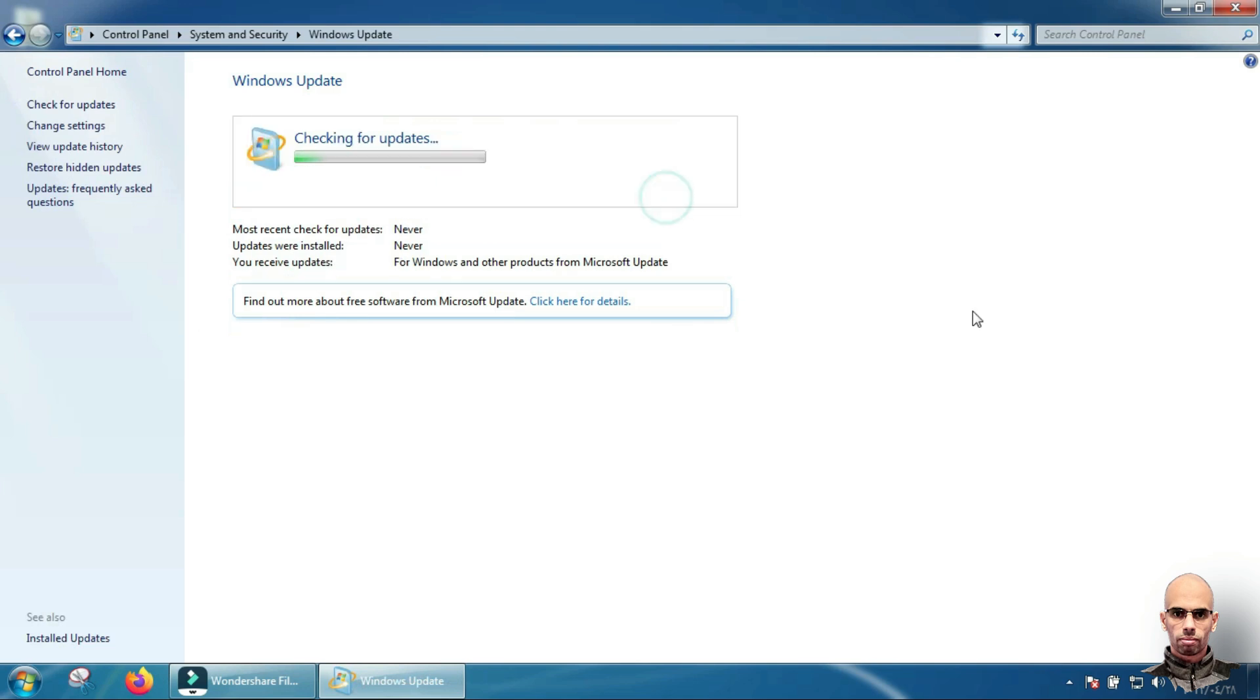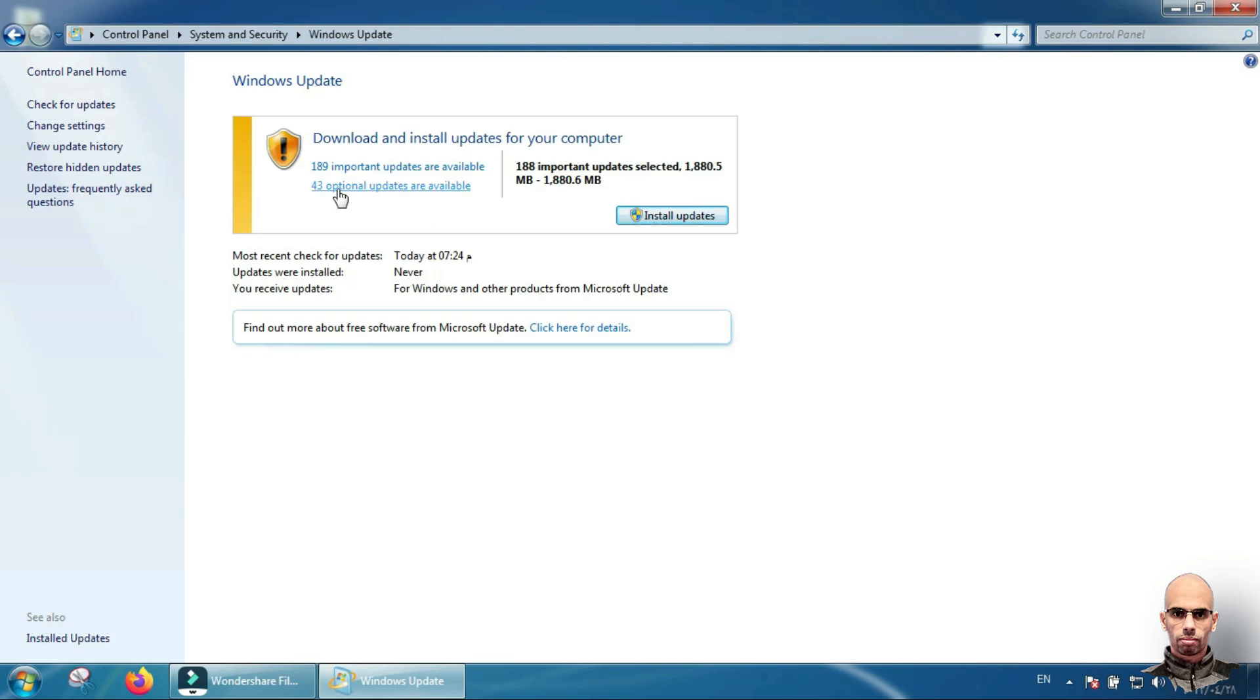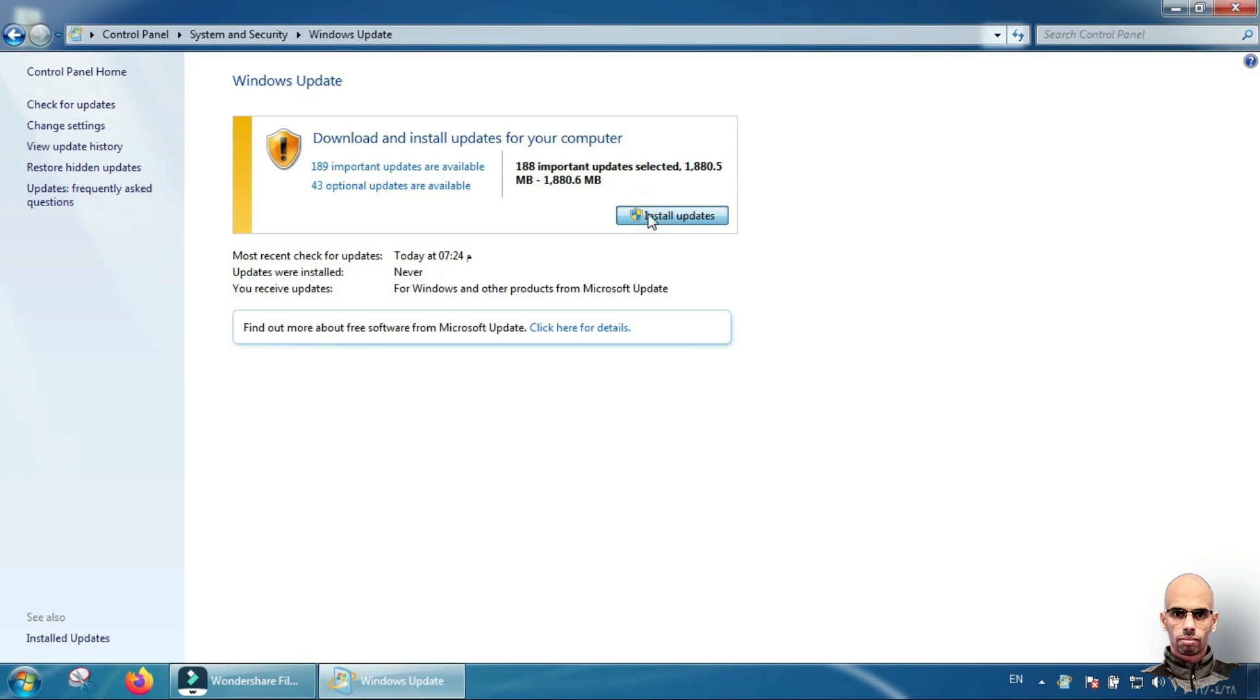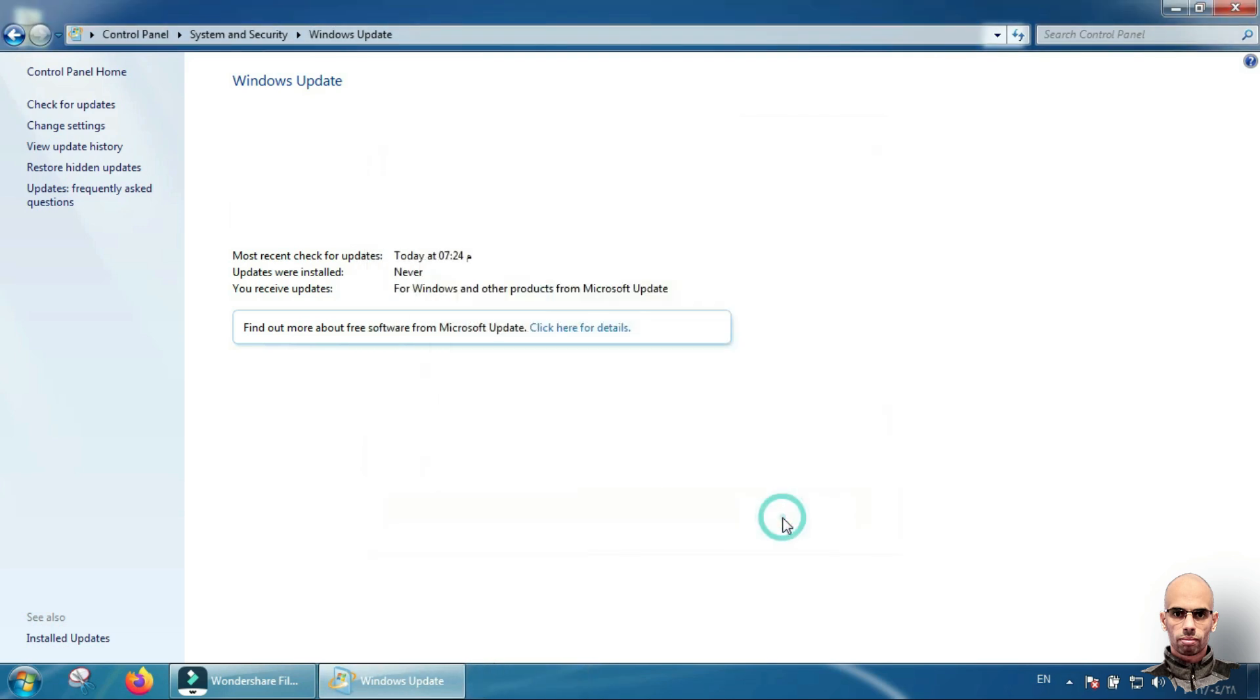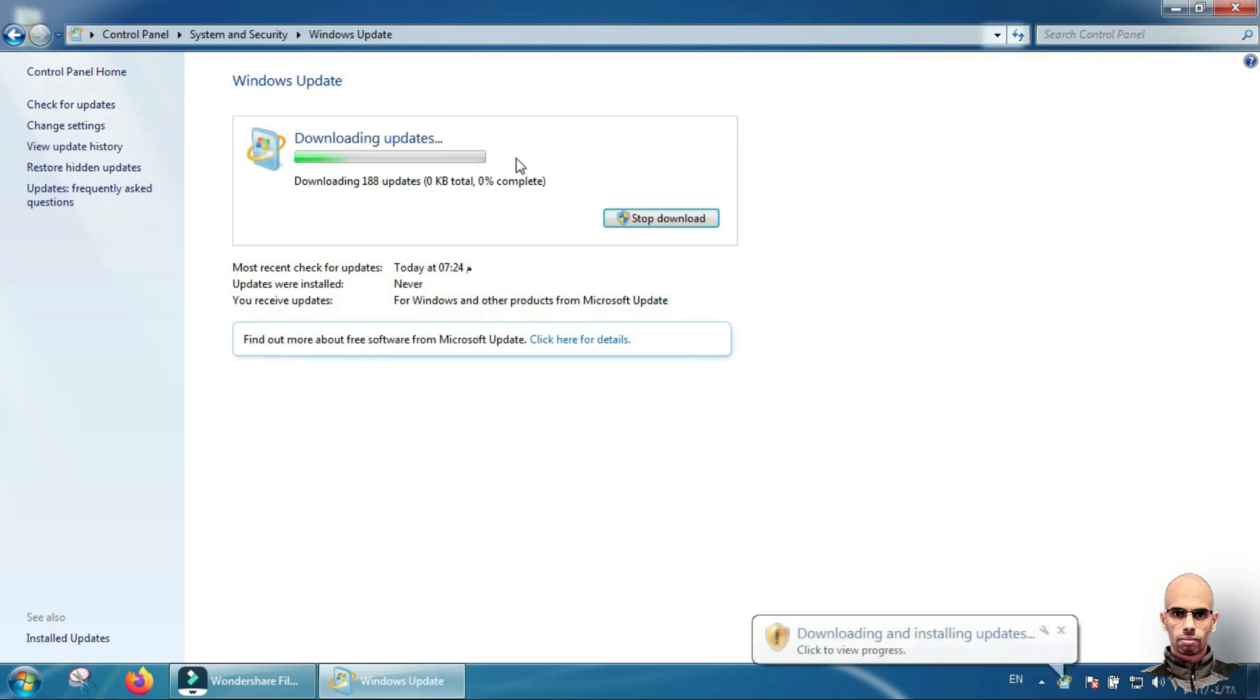Here are updates for Windows 7. You can download and install updates for your computer. Optional updates, important updates. Just click install and your system will download and install updates on your Windows 7.